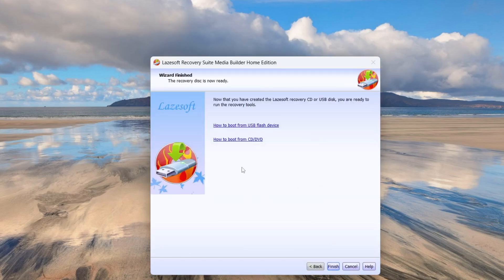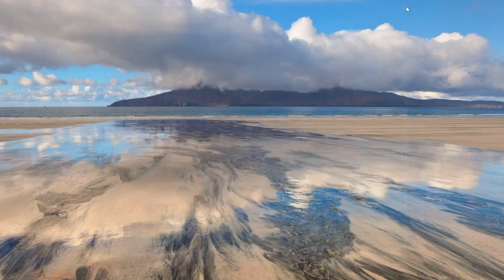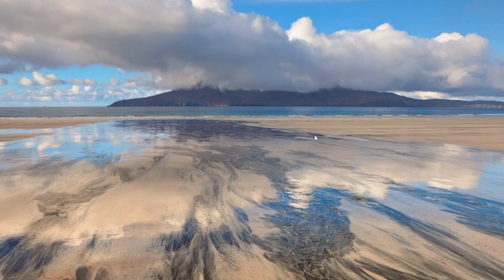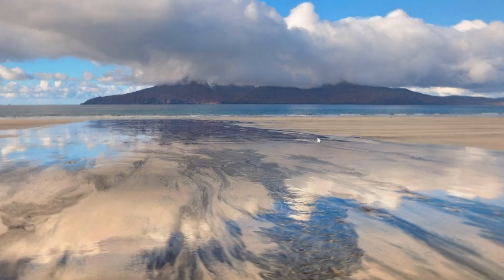When the process is finished, click Finish button. Now, take that USB drive and plug it into the computer where you've forgotten your Windows password. We'll use it to reset login password in the next step.